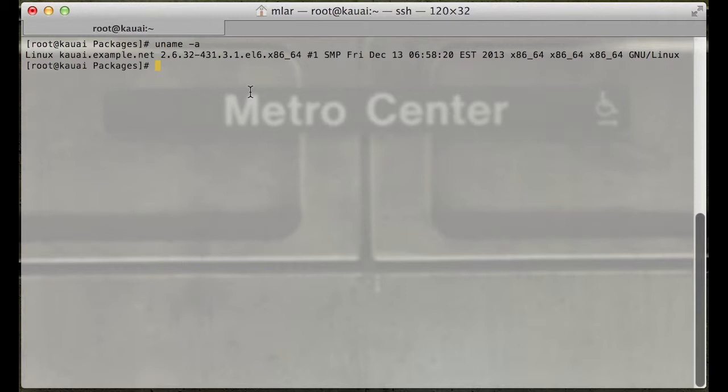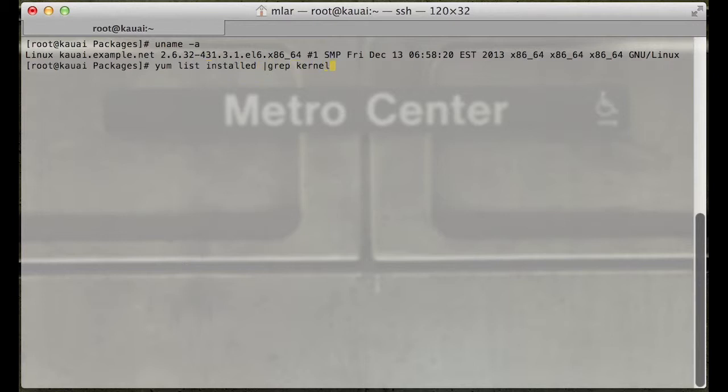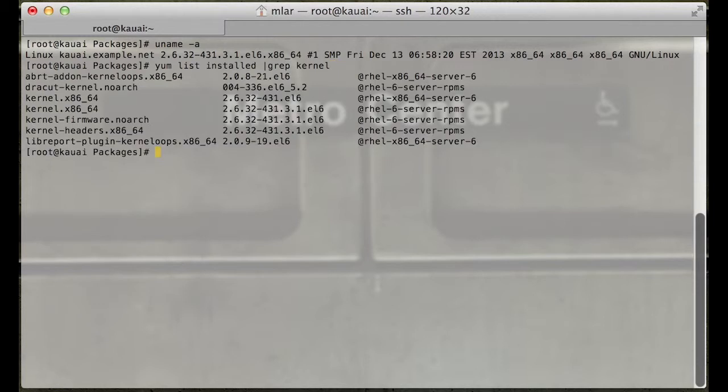Let's look at what's currently installed on the system. We can do a yum list installed grep kernel. This is pretty much the easiest way to remember doing this. We can see here that the package is installed.